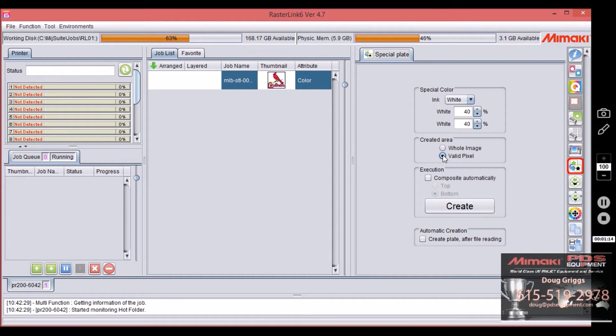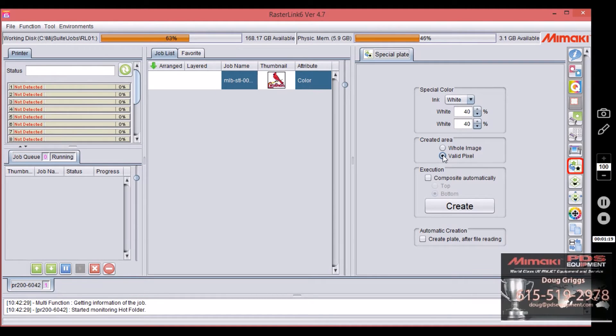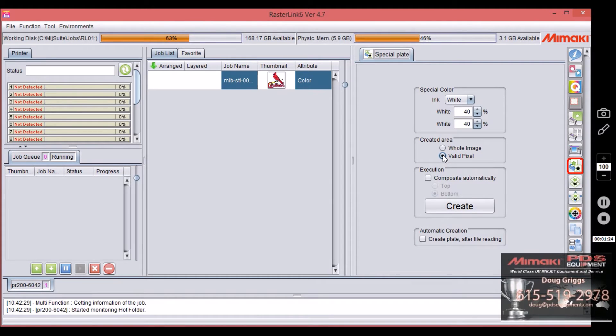Using valid pixel, it's going to only put white or a special color where there's a pixel on the screen or a drop of ink in the print file.